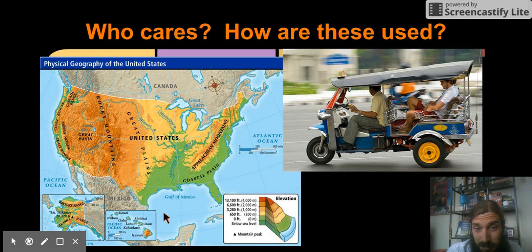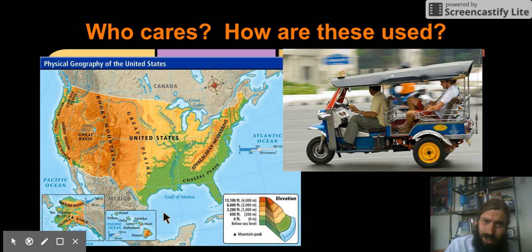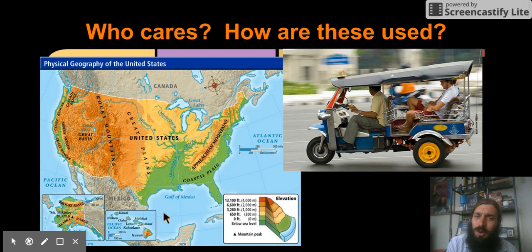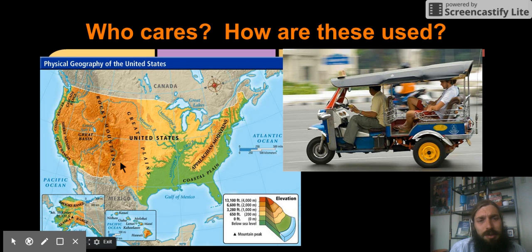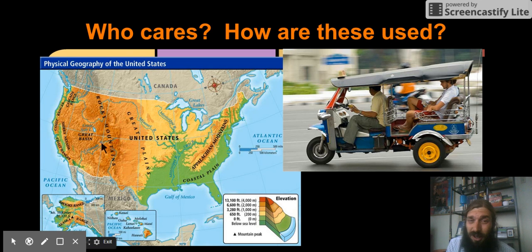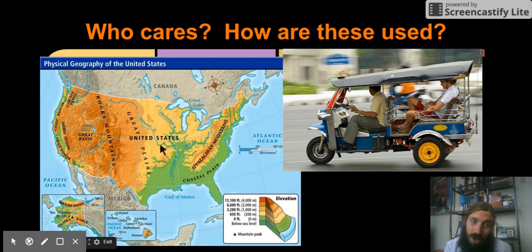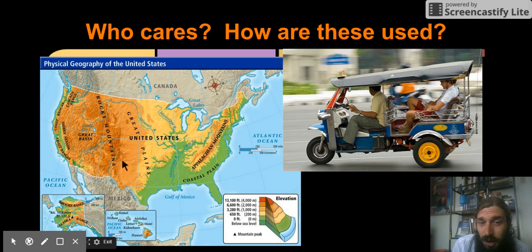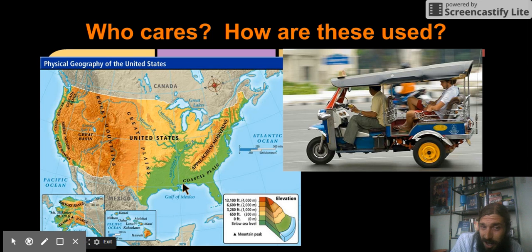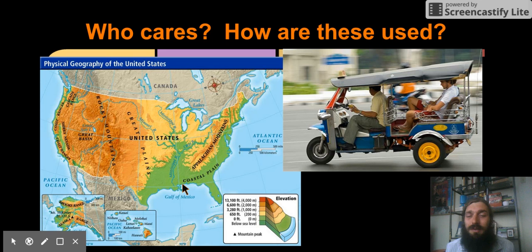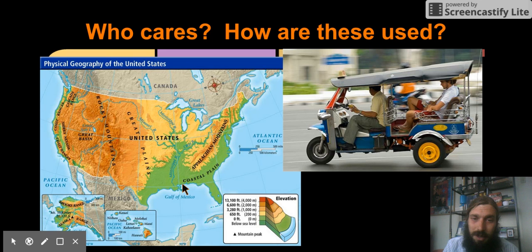If you go up into the mountains, you're going to pack different clothes than if you're going to go into the desert, or onto the beach, or into the swamp. These are all important things, and you need a physical map to give you that kind of information.